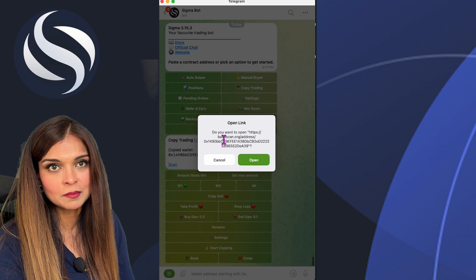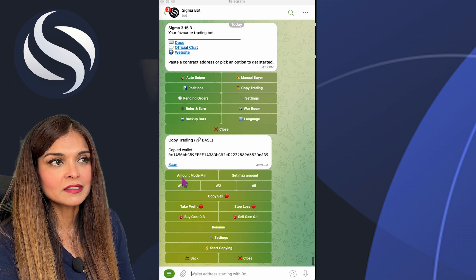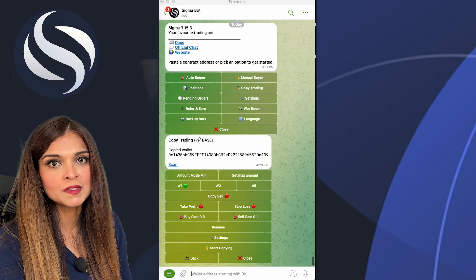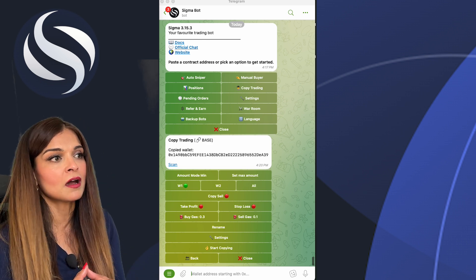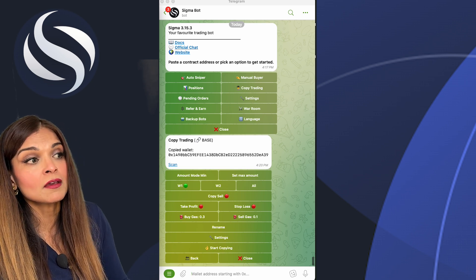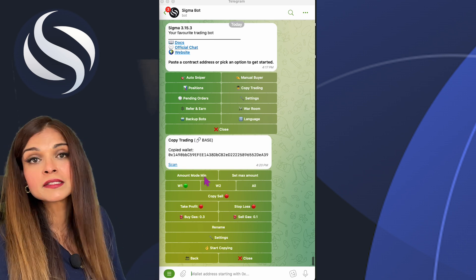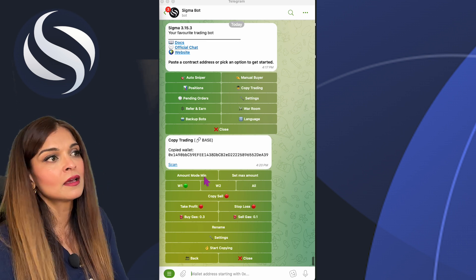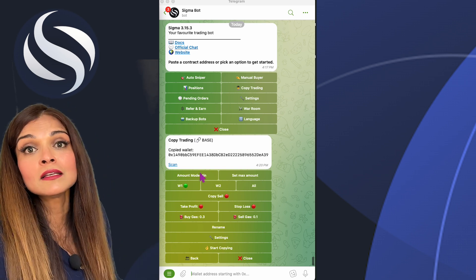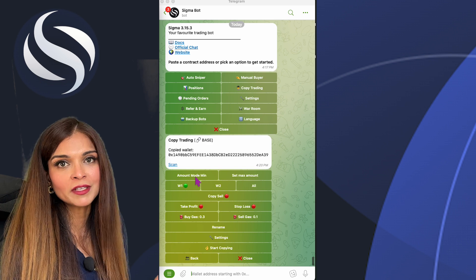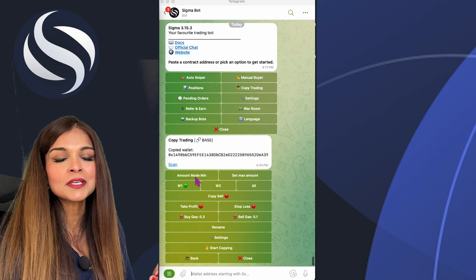I can scan this wallet to see what's in there by clicking on 'Scan', and since I'm on the Base blockchain it will take me to Base Scan. Now let's go over the settings for copy trading. The first setting is Amount Mode Minimum — if you choose this, the bot will decide the amount to buy between two values: your maximum amount set in the bot, and the amount the wallet you're copying actually buys. The bot will choose the lesser of the two. For example, if your max is 1 ETH and the copied wallet buys with 2 ETH, the bot buys 1 ETH. If the copied wallet buys 0.5 ETH, the bot buys 0.5 ETH.